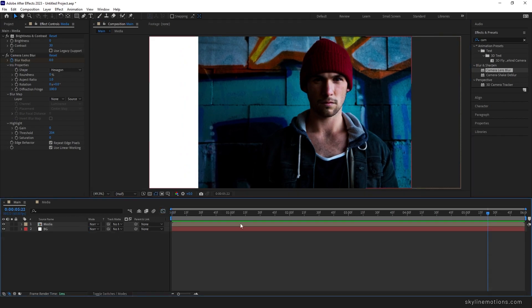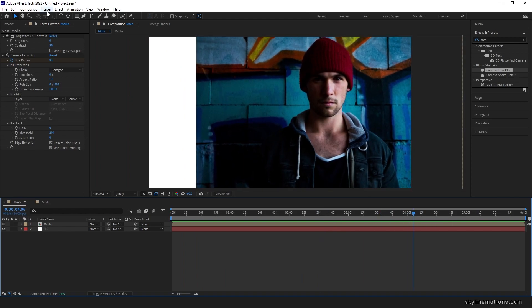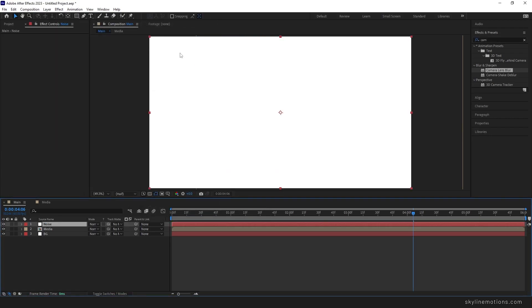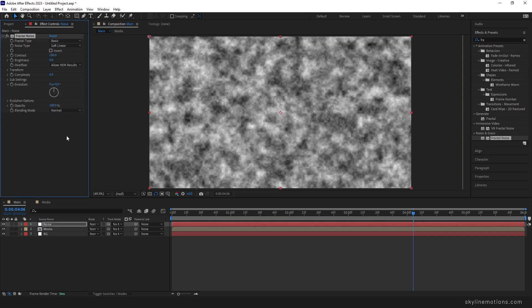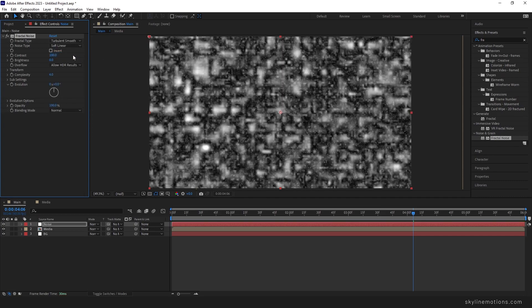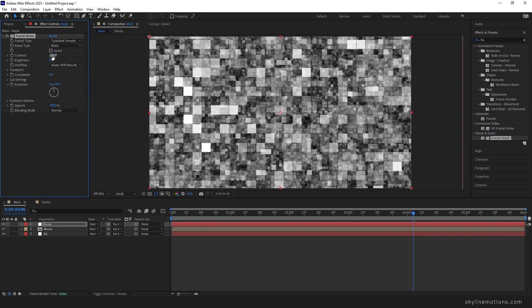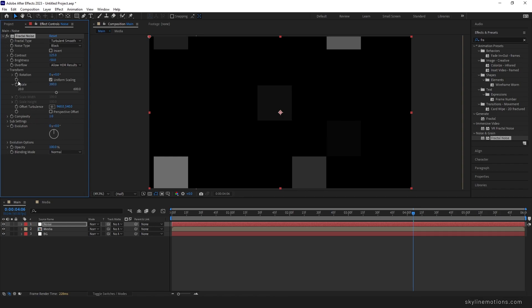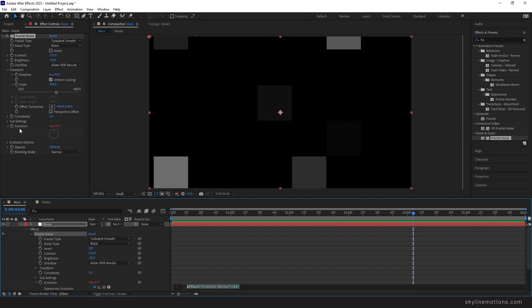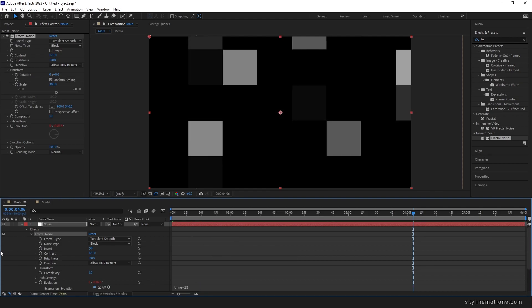Now we need to create a noise effect. Go to Layer, New, and take a new solid layer — call it Noise. Go to Effect and Preset, search for Fractal Noise, and apply it. Set fractal type to Turbulent Smooth, noise type to Block, contrast to 125, brightness to negative 50, complexity to 1. Under Transform, set scale to 380 or 400. To animate the evolution, hold Alt and click the stopwatch to open the expression box, then type time multiplied by 25.